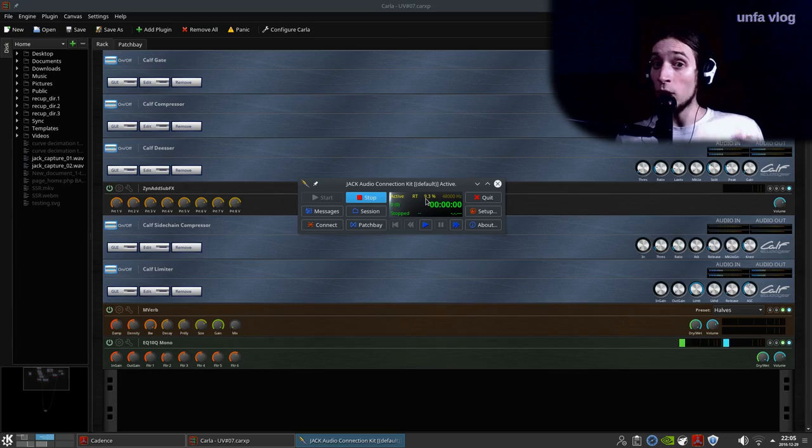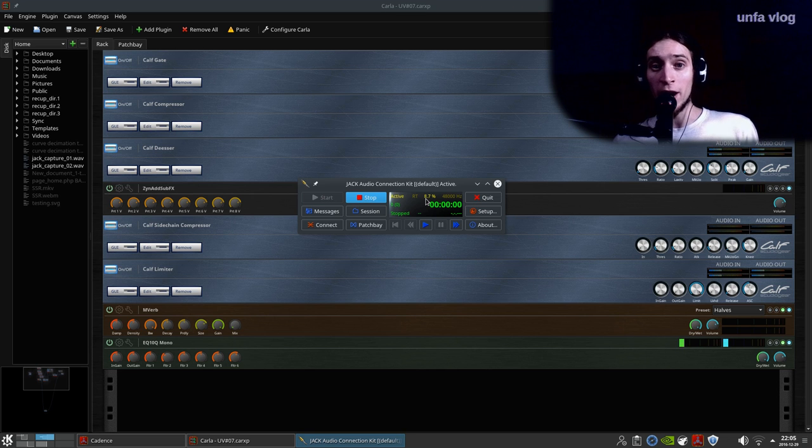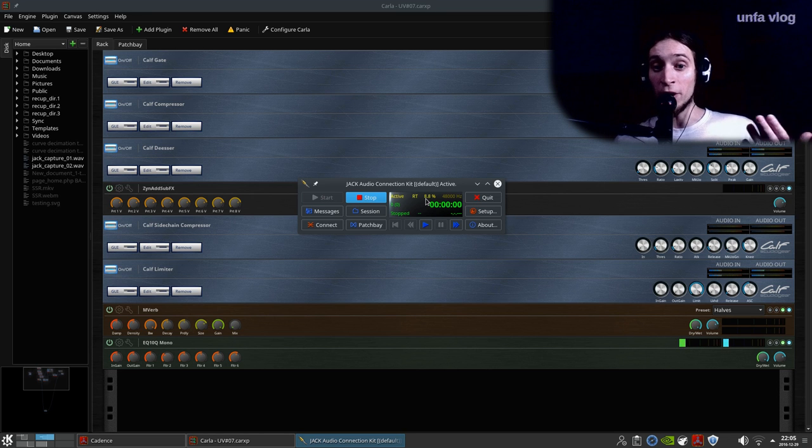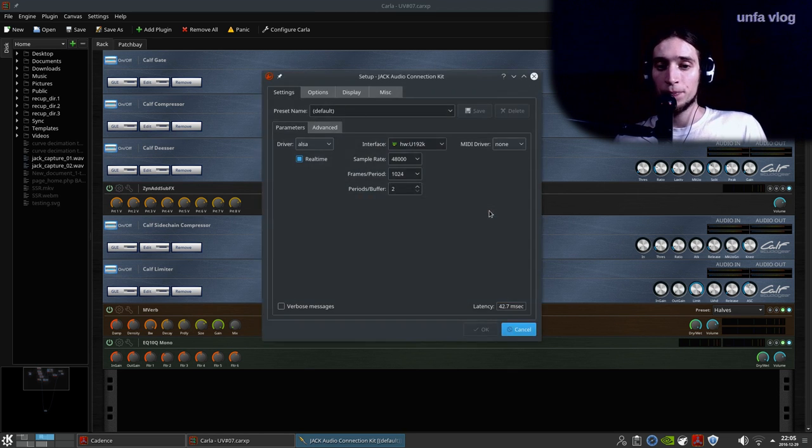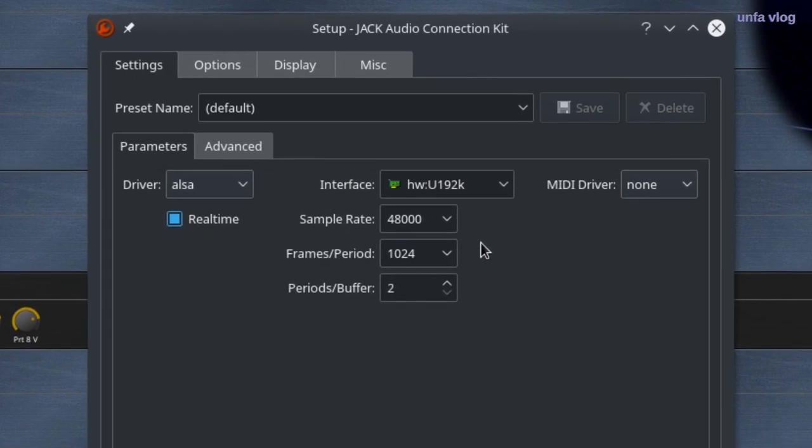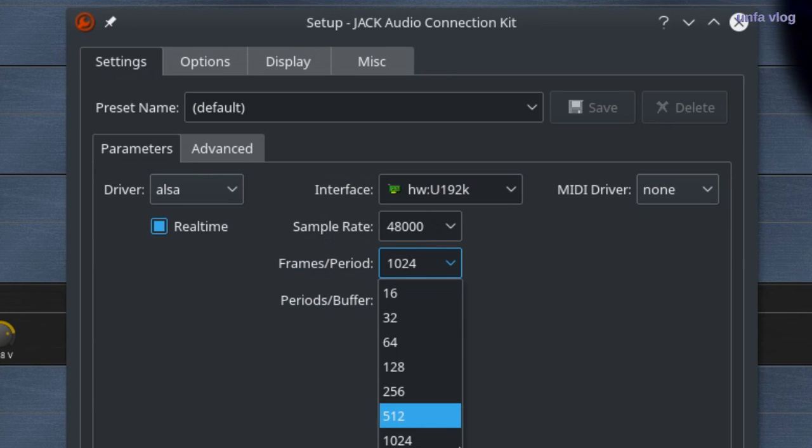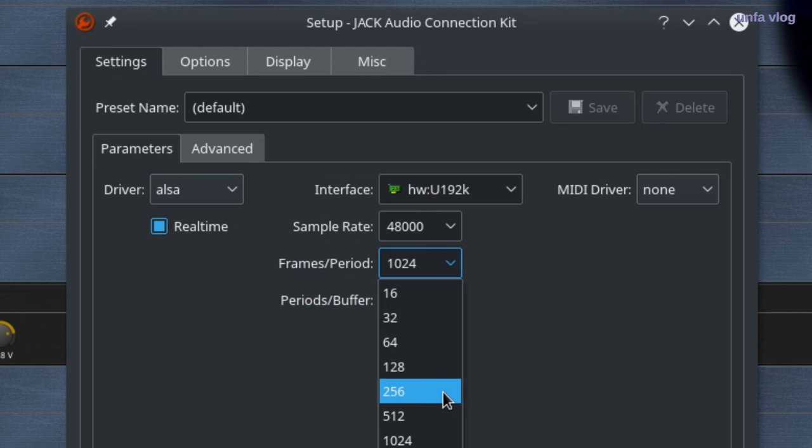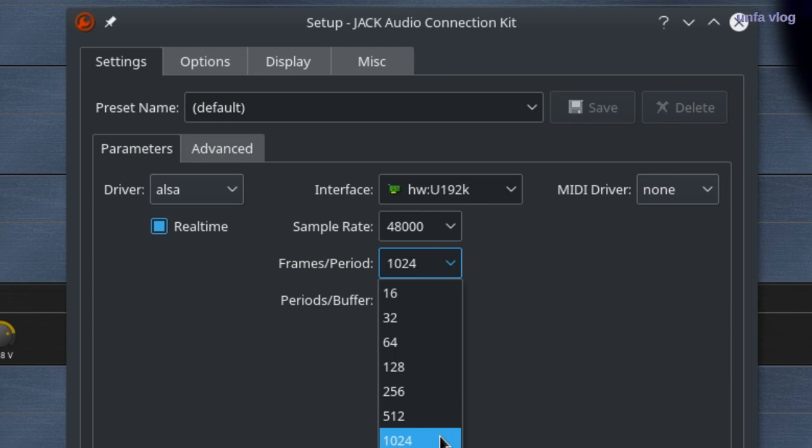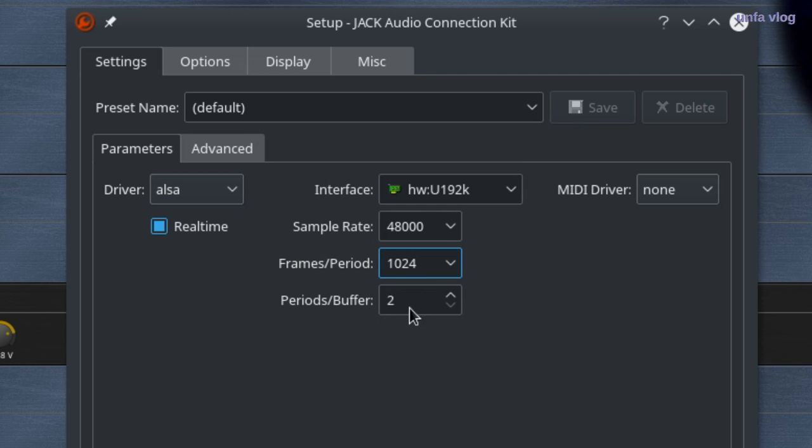X runs. What can you do? Well, try making the jack buffer bigger. Here it is. Frames per period. This is the basic number. I usually use between 256 and 1024. And periods per buffer. This is like a multiplier for the higher. If you have four of them, the buffer will be twice as big. I usually go with just two.